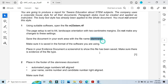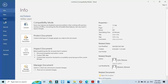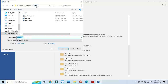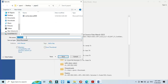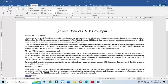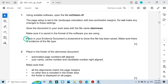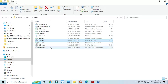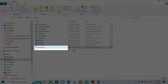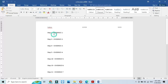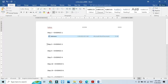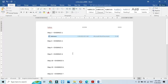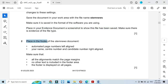Now save this document with the name stem news. Click file, save as, on the desktop in the folder, and name it as specified. Then take a screenshot to show the file has been saved, crop it, and place it into the evidence document as evidence 1.